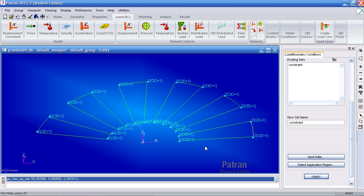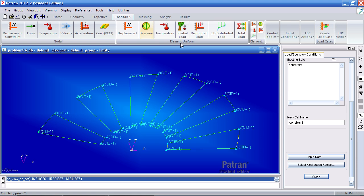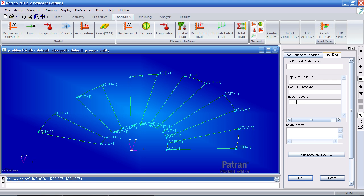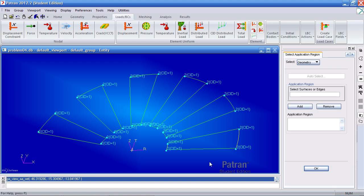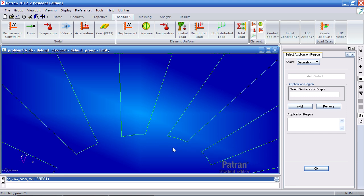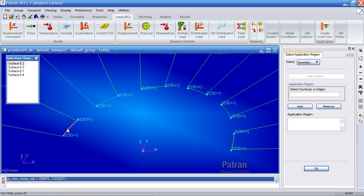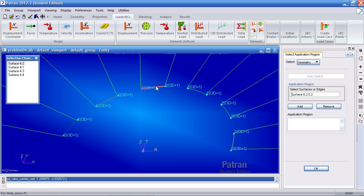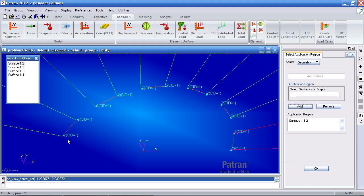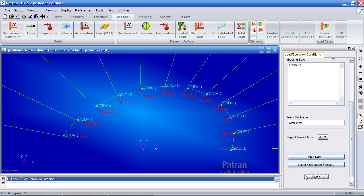Next I want to add my pressure. Under element uniform, click pressure. The new set name is pressure. For target element type, type in 2D. For input data, type in 100. Click OK and select application region. Zoom into the model. Here you'll go ahead and select these outer edges. Hold the shift key so you can click and select other edges. Click add. You'll notice they stay pink indicating they've been selected. Click OK and apply. And you should see arrows for each edge here.